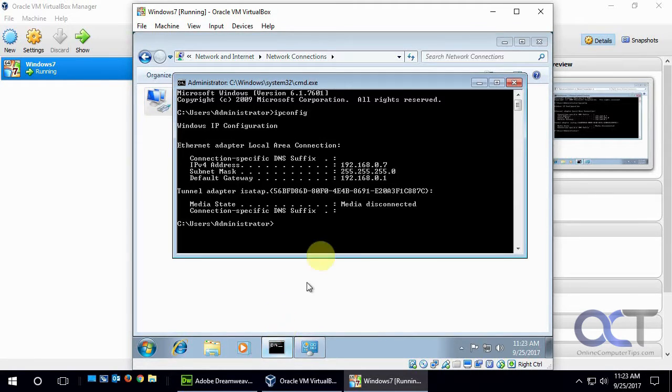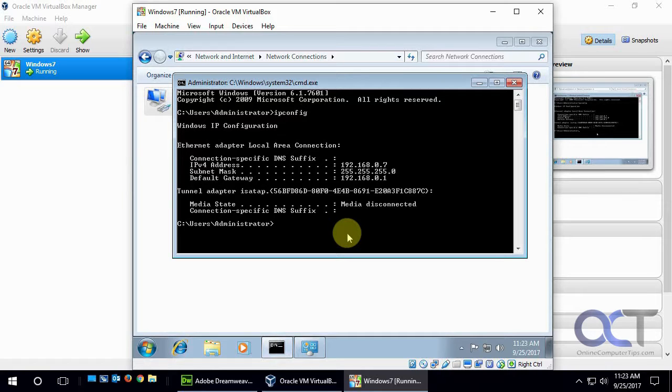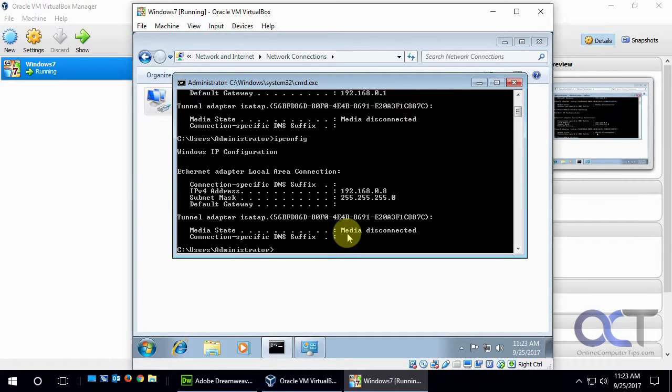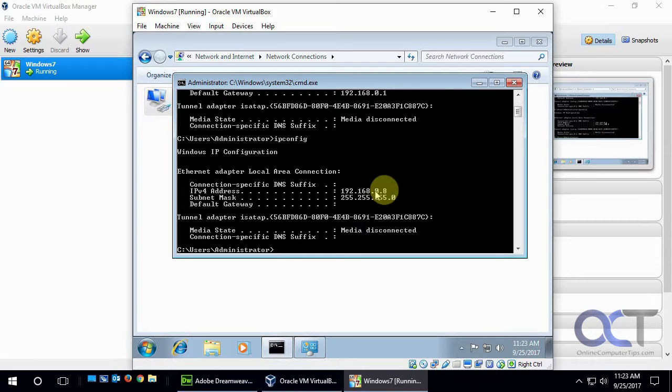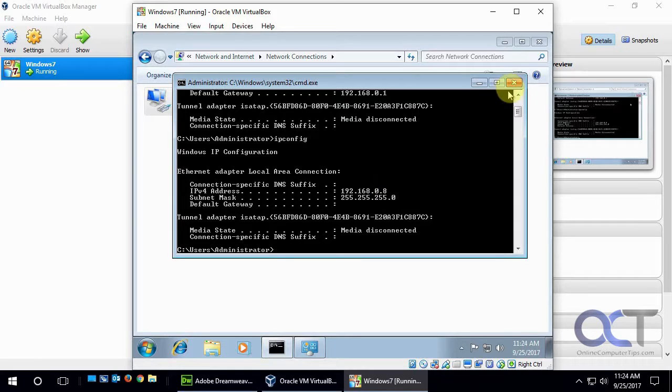Now we'll go back to our command prompt and run ipconfig again. And you can see it changed it to .8 there. So we know that's working.